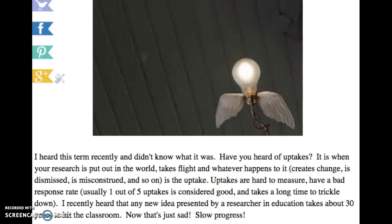Well, in research, if you do research and you put it out in the world and get it published, an uptake is whatever happens after that. You put out your idea to the world and whatever comes of it — the momentum that happens afterward once the public gets a hold of it, if it is beloved or not, if it becomes popular or not, if it creates change or not — those are uptakes, and uptakes are very hard to measure.